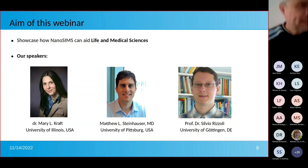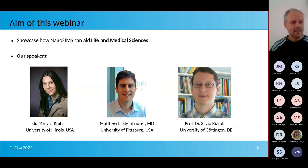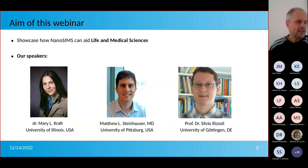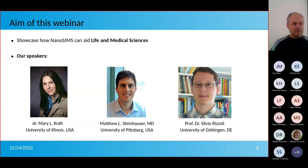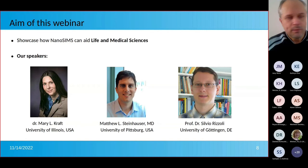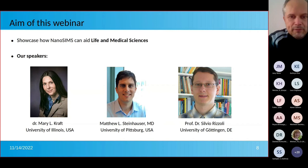The speakers include Mary Kraft from the University of Illinois, who is doing biomedical research; Matt Steinhauser, a cardiologist and associate professor of medical research at the University of Pittsburgh; and Professor Silvia Rizzoli, a professor at the University Medical Center in Göttingen, Germany. I would like to thank them very much for finding the time to talk to us today — we are all looking forward to hearing your presentations.